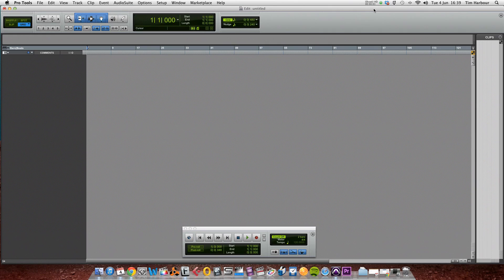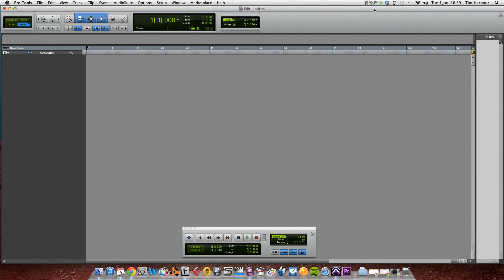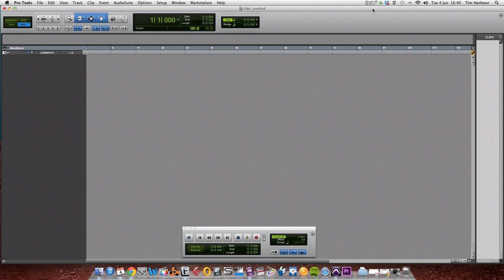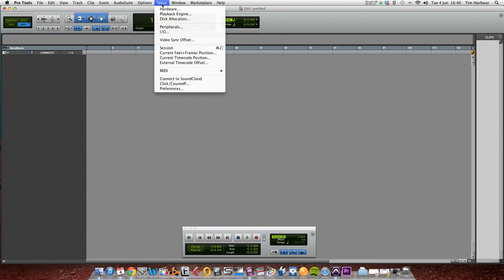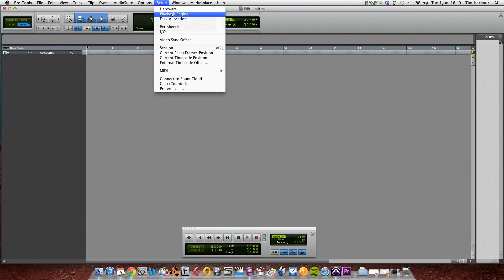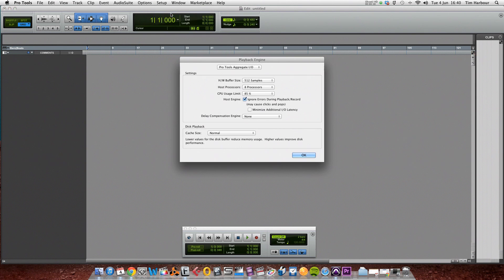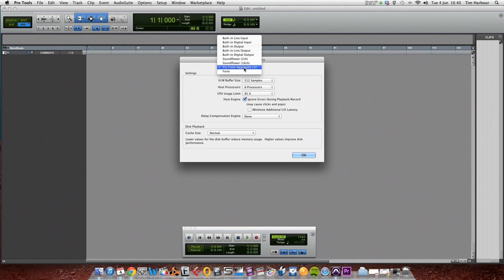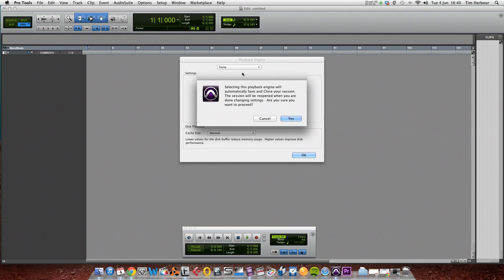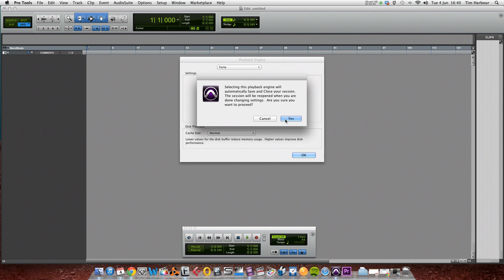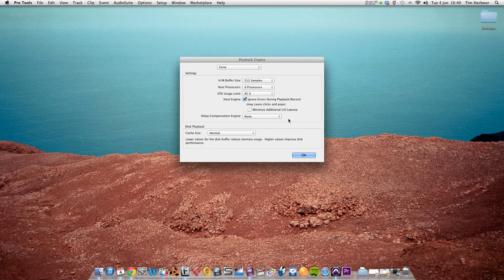So now that we've got the microphone connected to the Forte's first input and the guitar connected to the Forte's second input, we need to create two channels in Pro Tools and set the Forte as the input and output device in Pro Tools. So first we need to do that. Click on setup and select playback engine, and in this top drop down menu here we click on that and select Forte. Selecting this playback engine will automatically save and close your session. The session will be reopened afterwards, so click on yes, click on OK, and the session will reload.